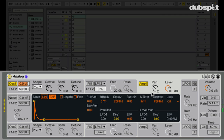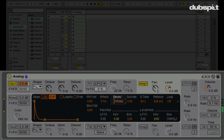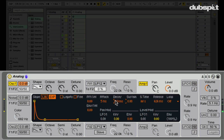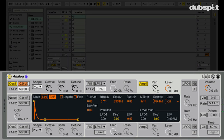The default amp envelope setting is pretty good — I just want to increase the decay a little bit so it rings out a little more, and I want to increase the release a little bit so that when I let go of the key it takes a little longer to fade out. I'm pretty happy with that.